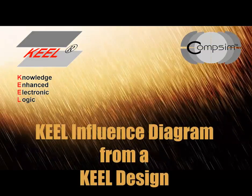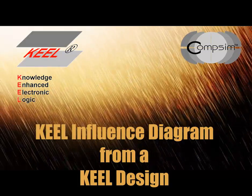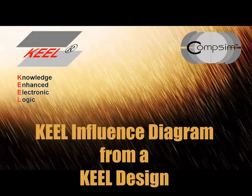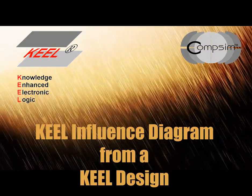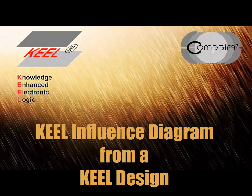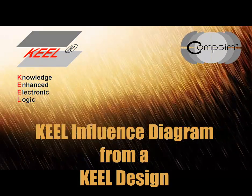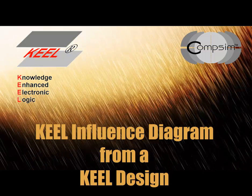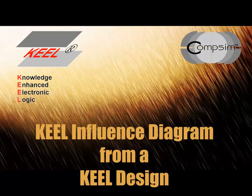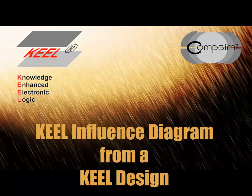This short video shows how to use the KEEL Influence tool to take a KEEL policy created with the KEEL Toolkit using the KEEL Dynamic Graphical Language, and to create a simpler influence diagram that shows how the inputs to the policy influence the results or outputs.